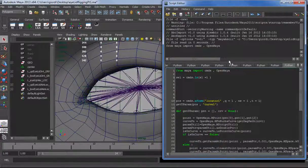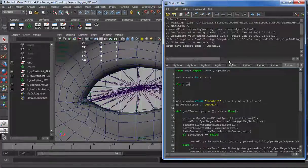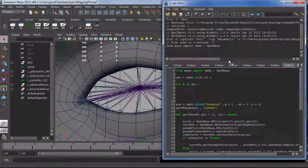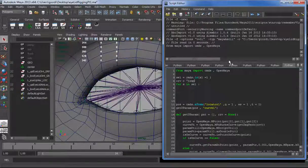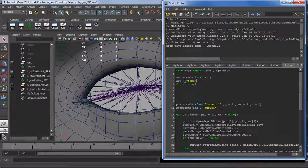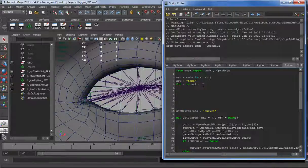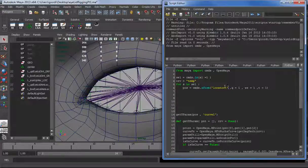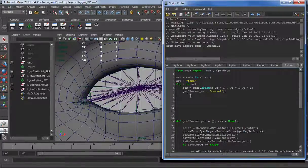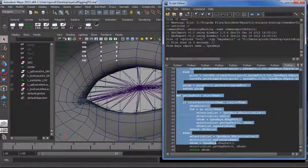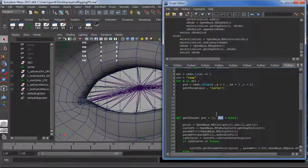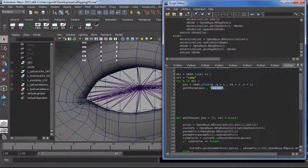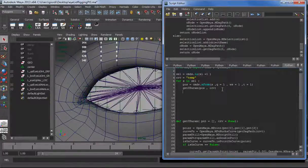For every locator, for s in selection, we are going to do something. We also need a curve, so for now we put the curve here as temp. Later we create the curve and pass these arguments here. For every one of this, we need the position. Position equal to xform, the locator s, we get the translate, and then here we call the function that I declare here. We need to provide a point and a curve.